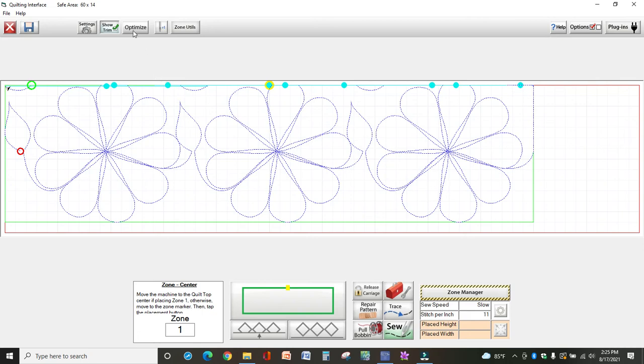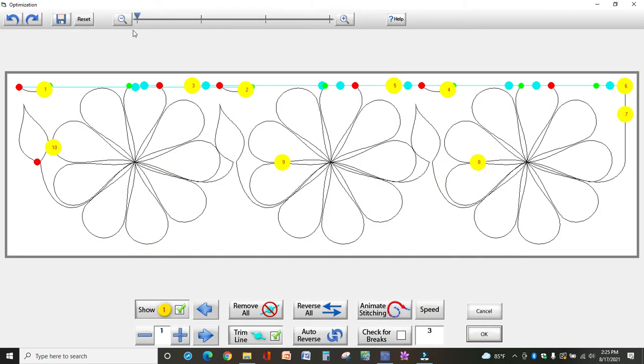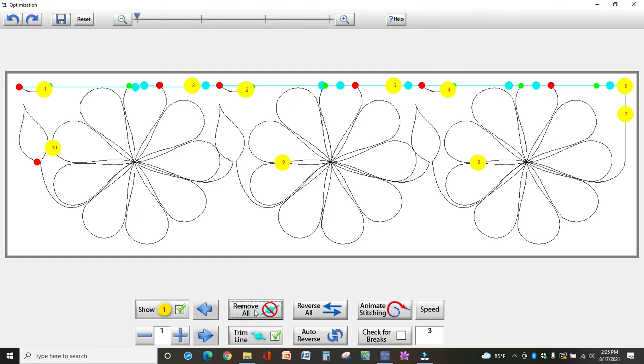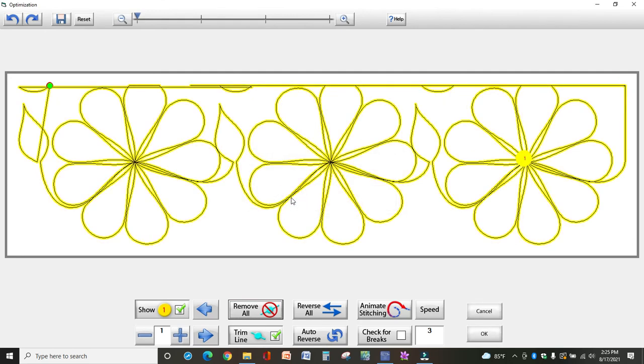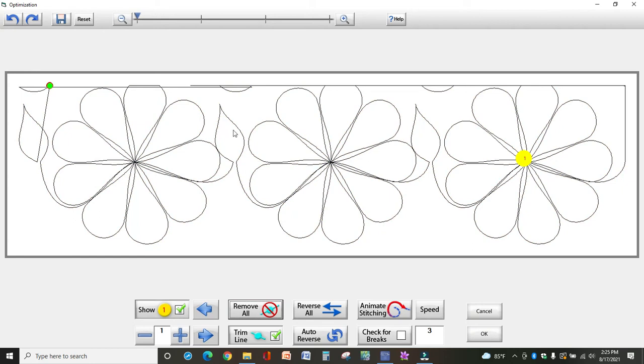So I'm going to go up to optimize and I want to get rid of all these blue dots. The quickest way is to select at the bottom, remove all. Do you wish to connect the first and last points? No, rarely ever do you want to do that. I clicked yes, but see what happens when you click yes.